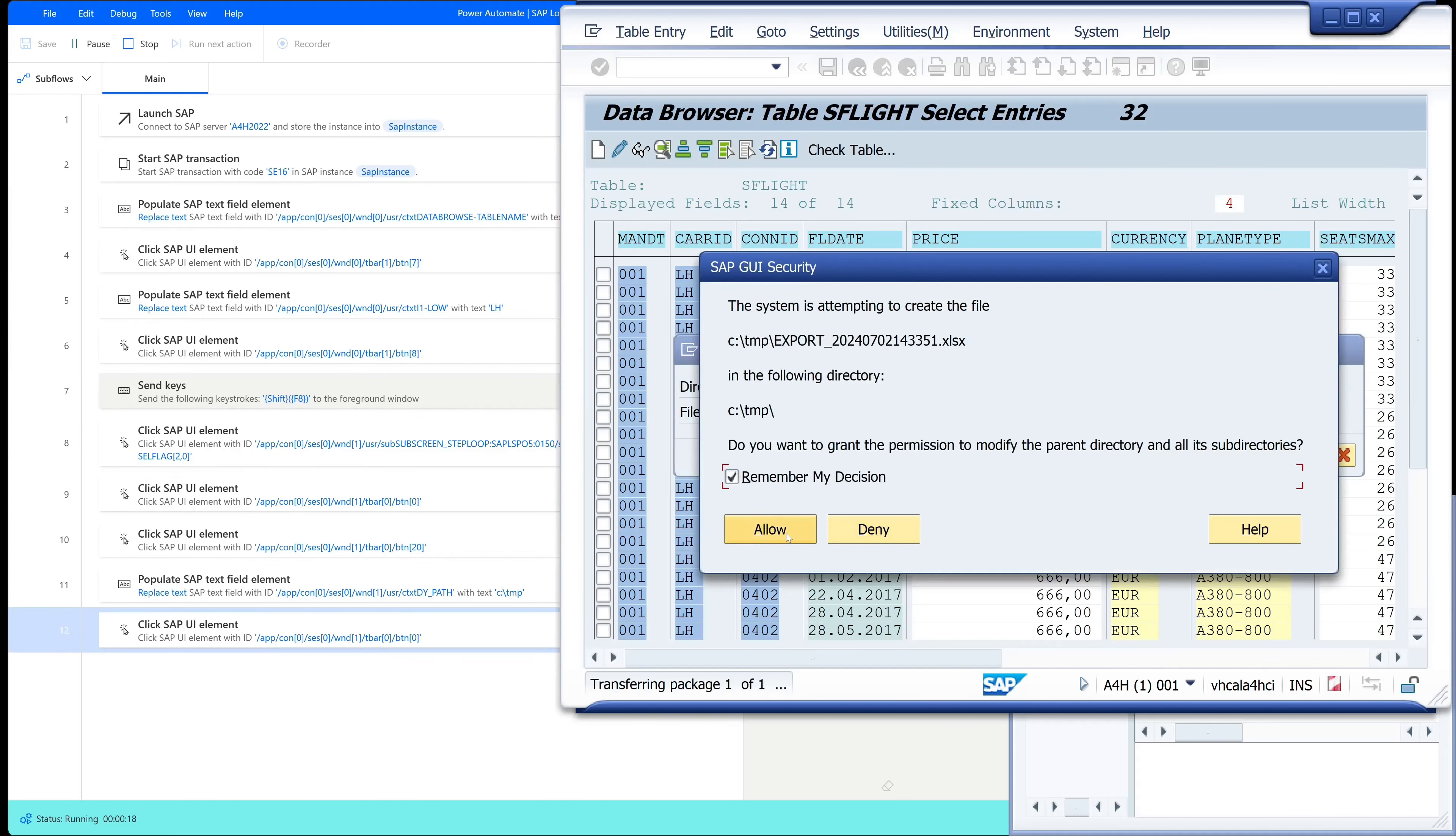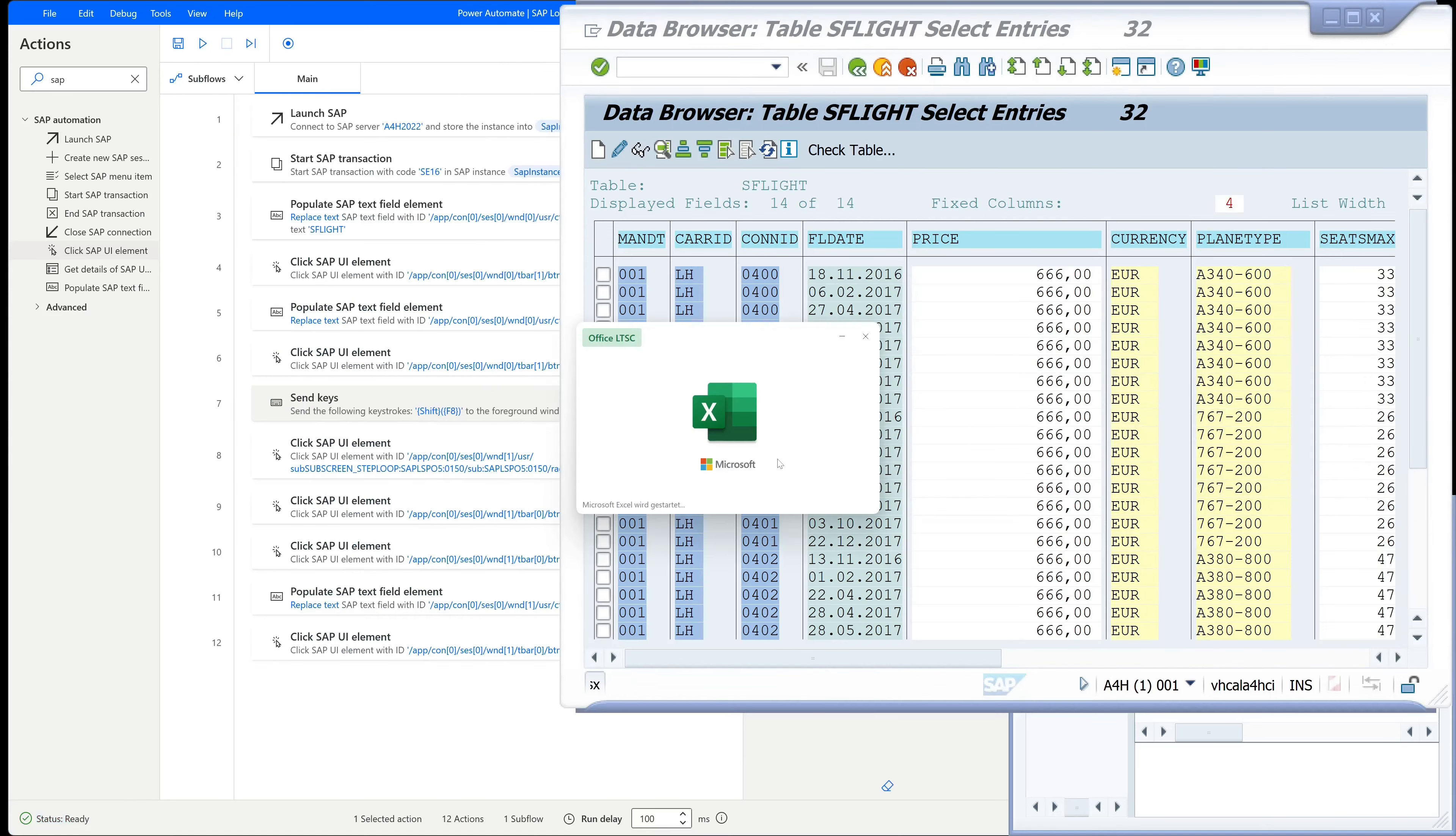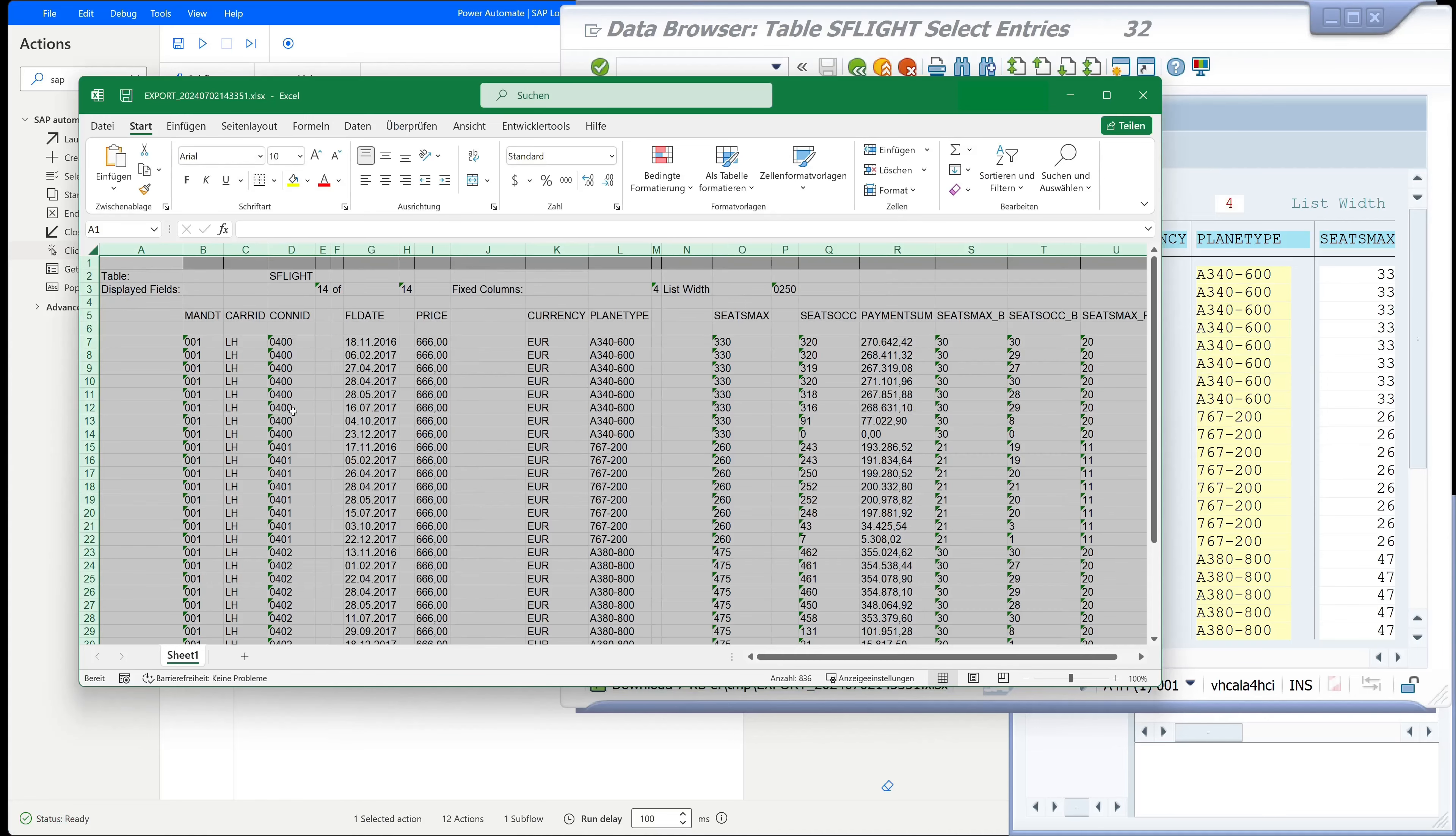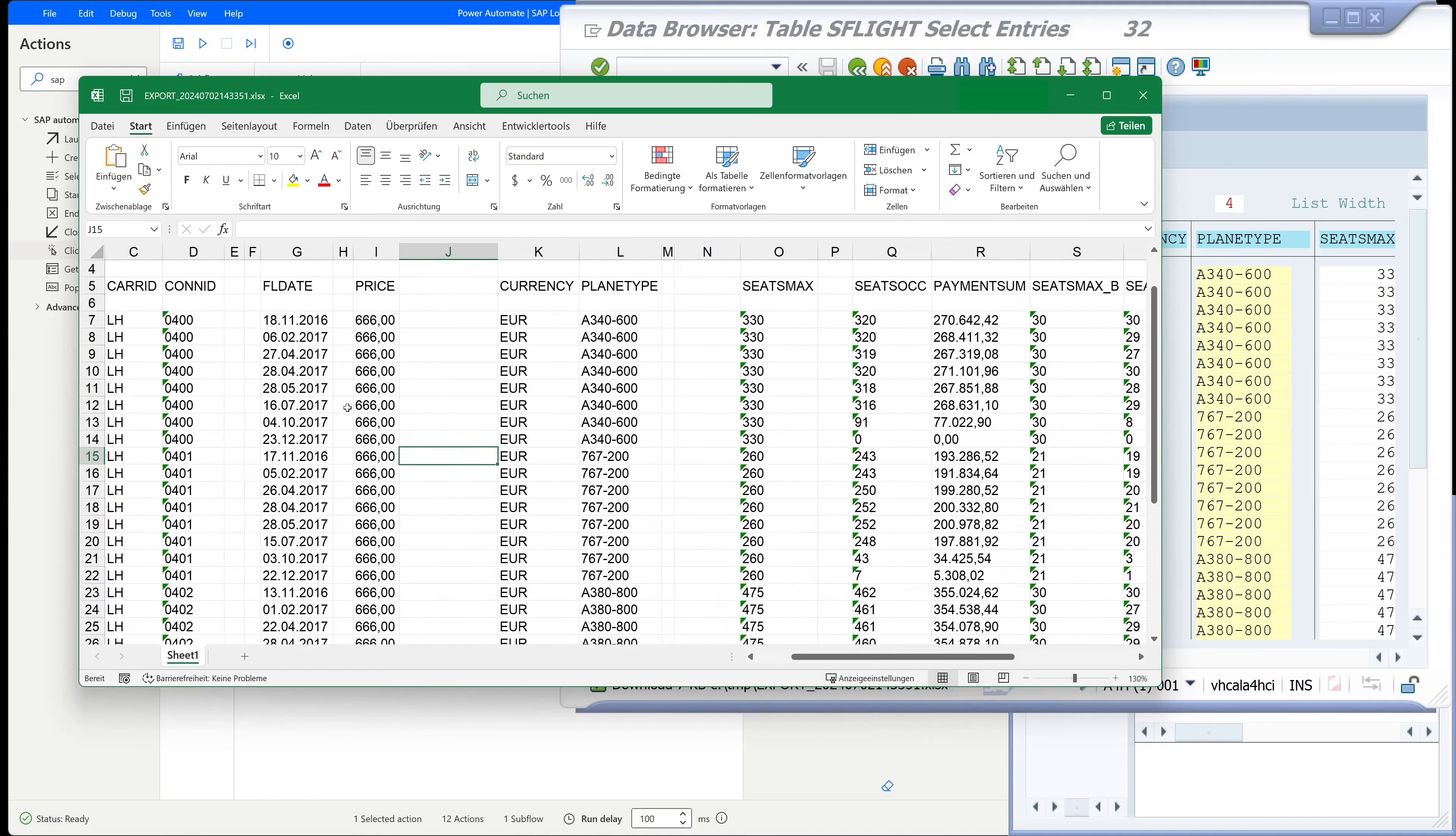To the security question we click here on remember my decision and allow. And after that we see the Excel is opened. The Excel is opened with the data in it. So these are the data from the table SFLIGHT.